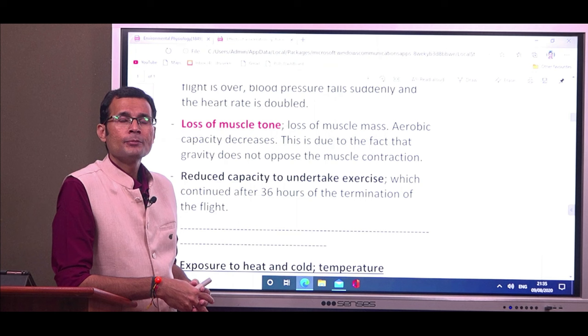These are the effects of various types of gravitational forces on our body systems.